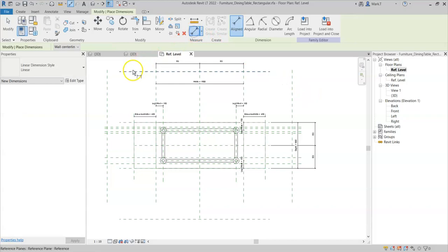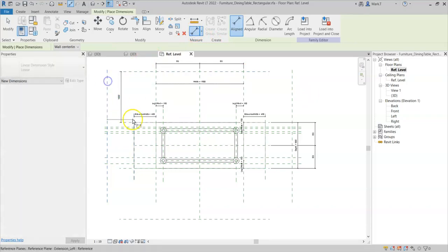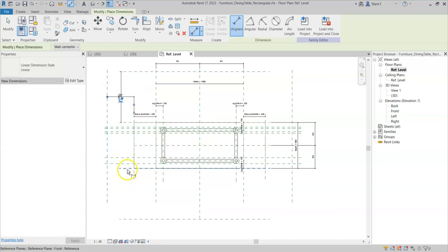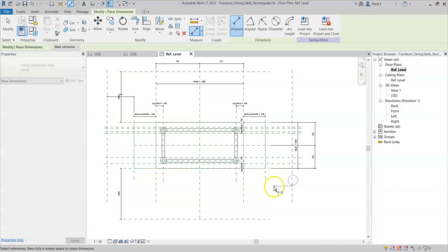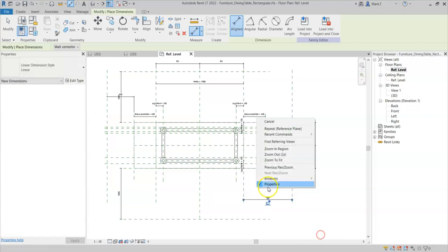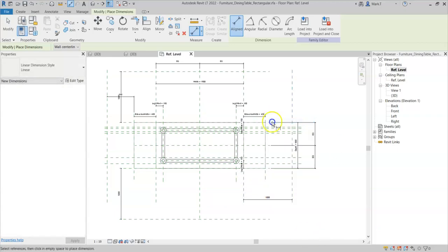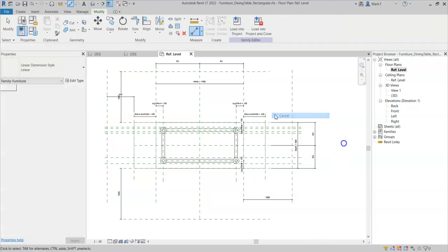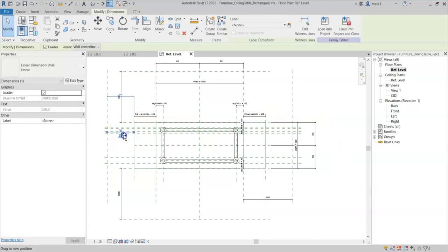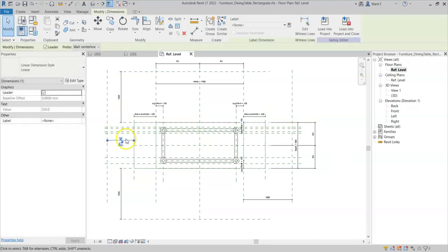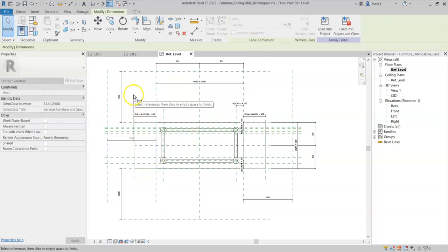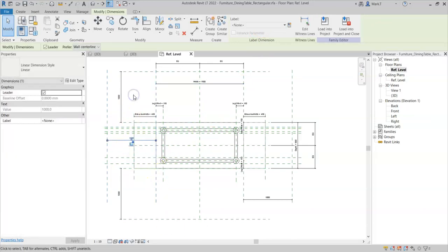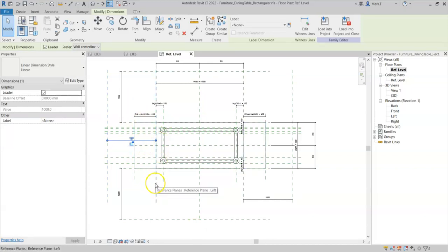Once I have drawn them, I can draw some dimensions. I will edit the witness line to ensure that the reference plane picks up the correct reference plane. The dimension picks the correct reference plane.